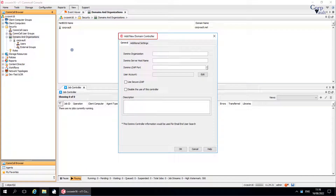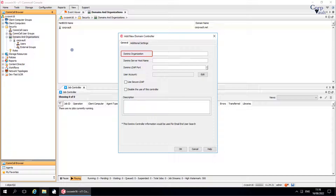Add New Domain Controller Window. Use this window to add or edit a Domino Domain Controller. General tab: Domino Organization is the name of the Domain Server. Organization name is the top-most level in the Domino Server hierarchy.